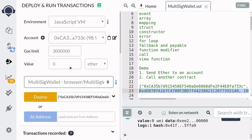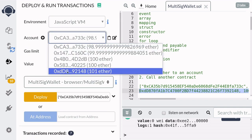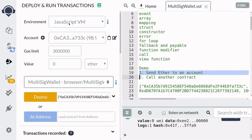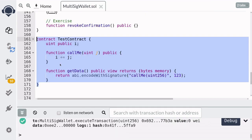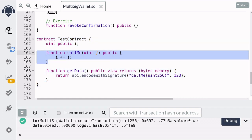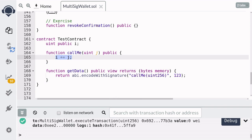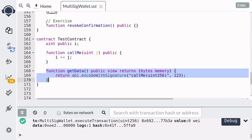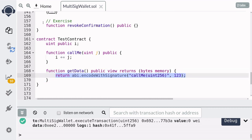When we check back on our accounts, you can see that the multisig wallet sent one ether to this account. That was a demo of how to send ether to another account from a multisig wallet. Let's now look at how to call another contract. For this demo, I created a test contract that we're going to call. We're going to be calling the function call me, which will increment the state variable i. And I created a helper function that will generate the transaction data that's going to be sent to this contract.